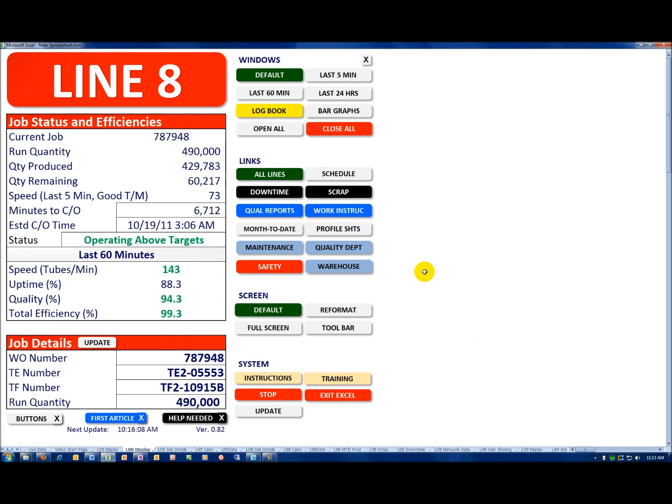We've also added a number of buttons dealing with maintenance, quality department, warehouse, and even the safety button is new as well.